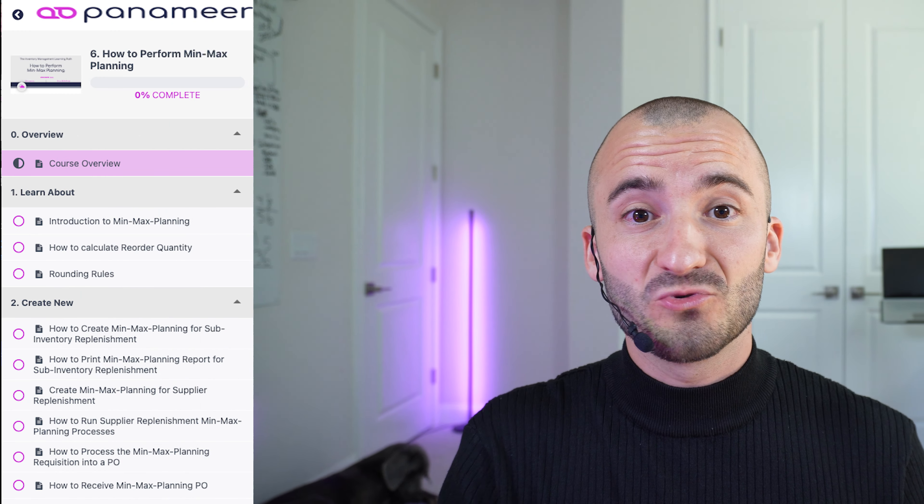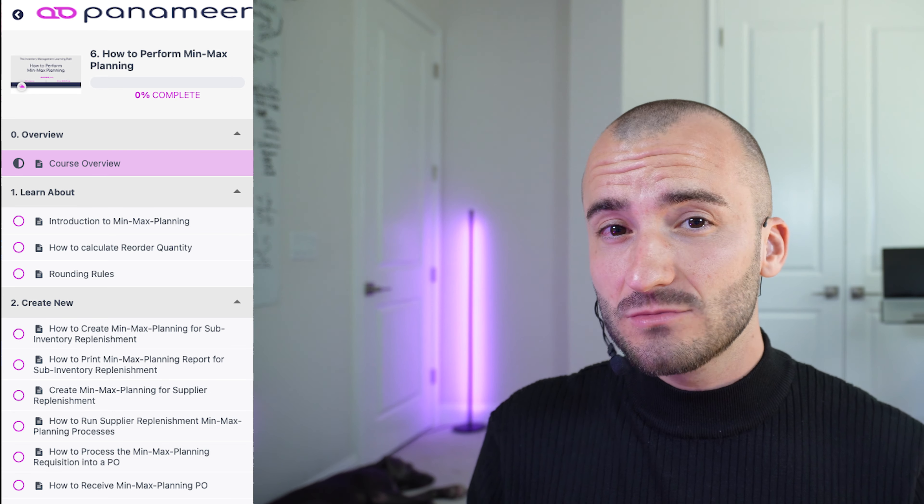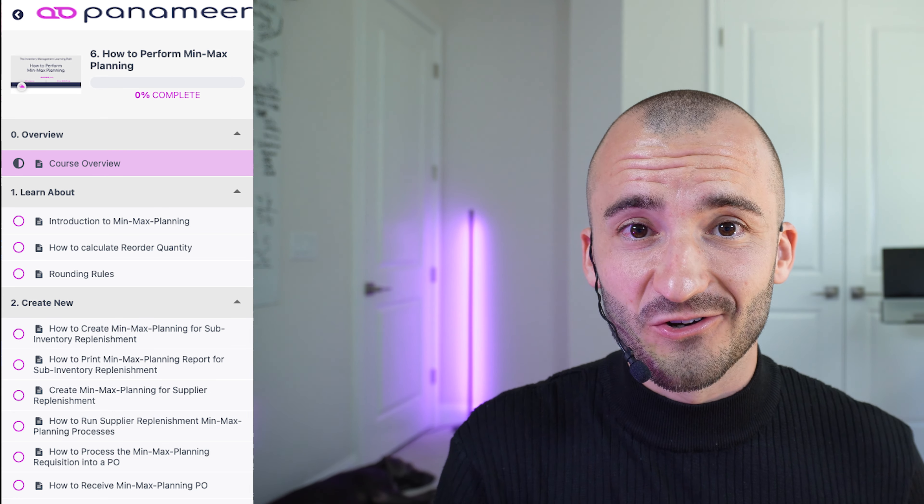Oracle Cloud's min-max planning. Hi, I'm Linus Erle and I created this free, easy-to-follow course so anyone can learn how to use Oracle Cloud's min-max planning transactions in less than one hour. Together, we will walk step by step through how to create min-max planning and perform the min-max planning transactions in Oracle Cloud.